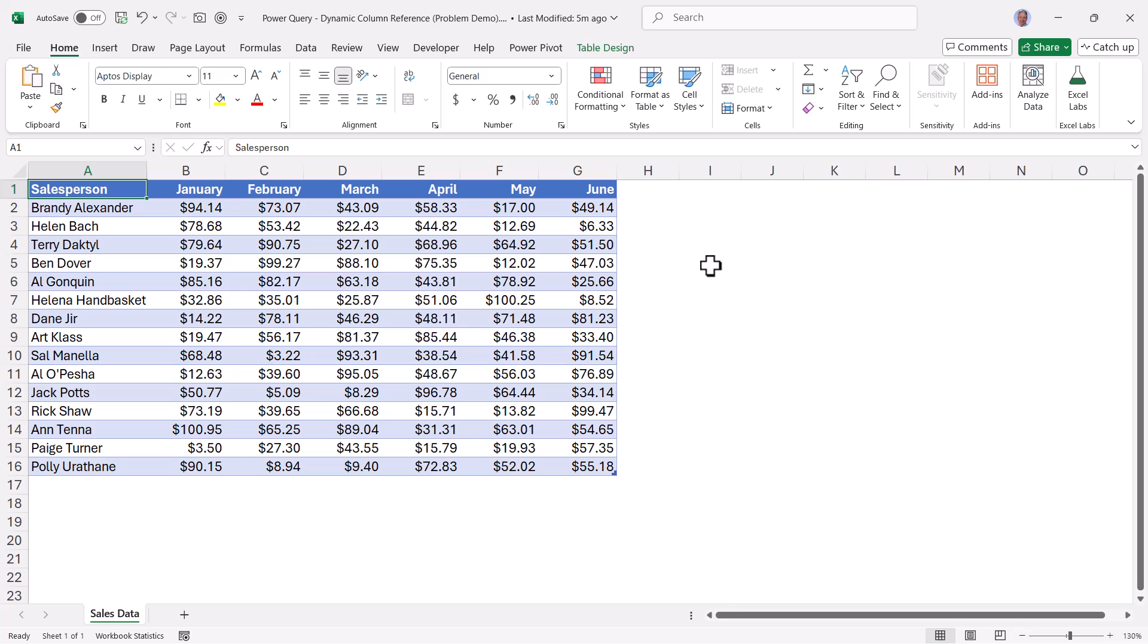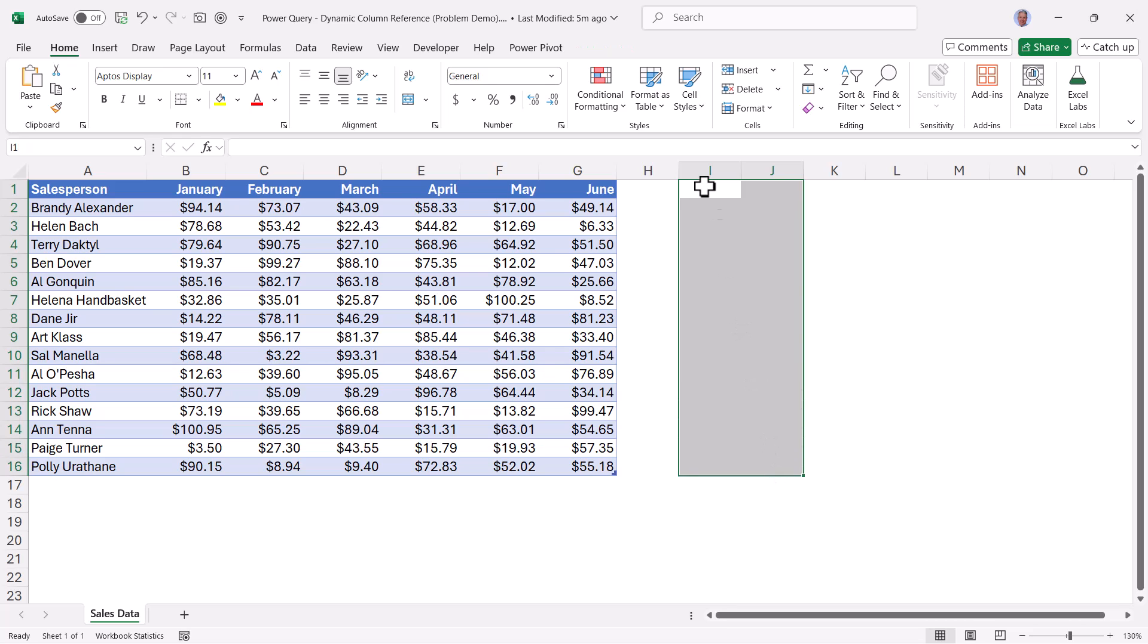Suppose you've got a table of names and sales for a six month period. And what you need to do is create a list of those names with those sales aggregated, say with a sum or an average. And we'd like to place that result right here.